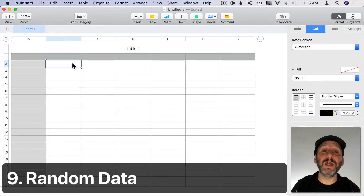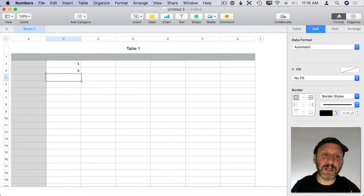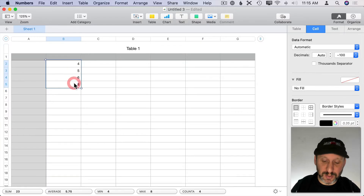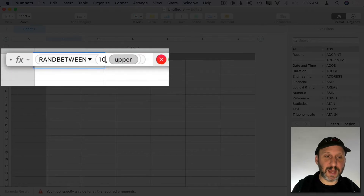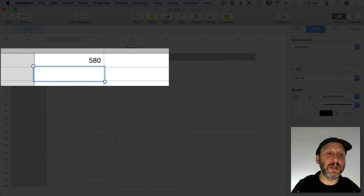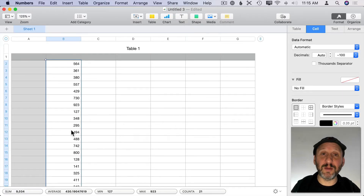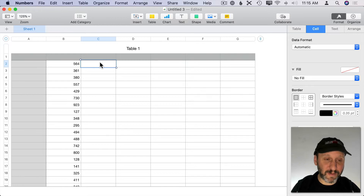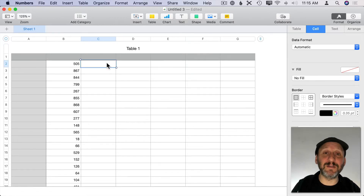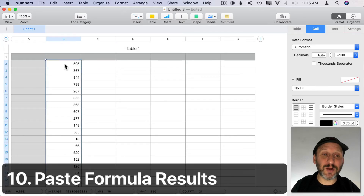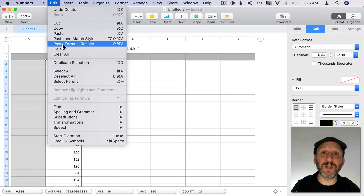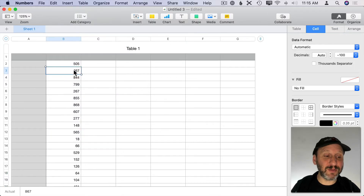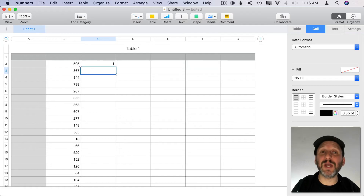Sometimes it's great to have random numbers to test out an idea in a spreadsheet. Use the RandBetween function with two values like 10 to 999, then copy and paste it into an entire column to get random test data. The issue is these values change every time you make any change to the spreadsheet, because the formula recalculates. To fix this, select all those cells, do Edit > Copy, then immediately do Edit > Paste Formula Results with the same selection. That pastes the actual values so they're no longer tied to RandBetween and won't change as you work.